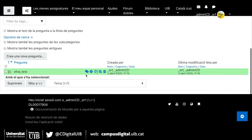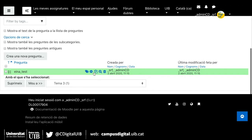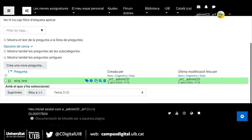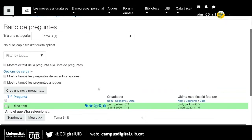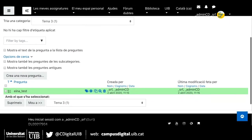Si m'hagués equivocat, si volgués fer alguna modificació, duplicar, previsualitzar o eliminar, tinc aquestes icones per fer-ho. Així, podríem anar creant preguntes successivament i tenir un banc de preguntes suficientment gros.